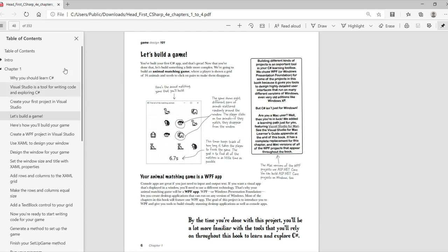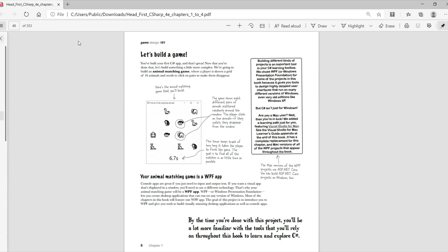We'll start on page 6 of the PDF. Let's build a game. We're going to build an Animal Matching Game where the player shown a grid of 16 animals needs to click on pairs of them to make them disappear. This page has a screenshot of the Animal Matching Game that you're going to build.